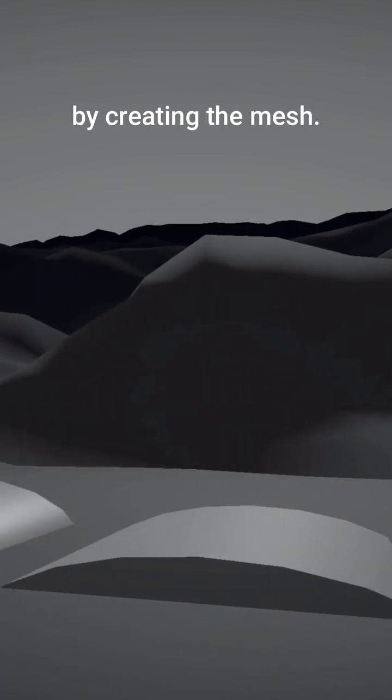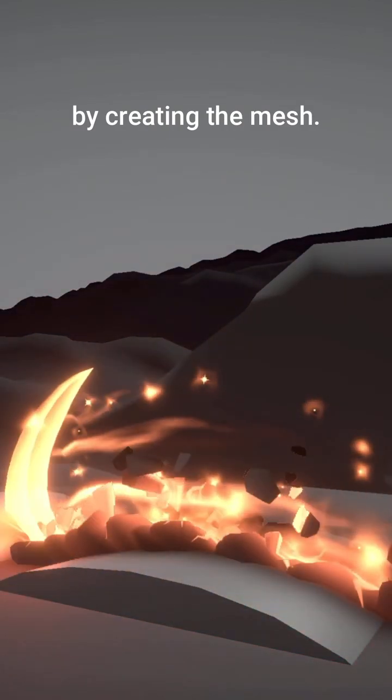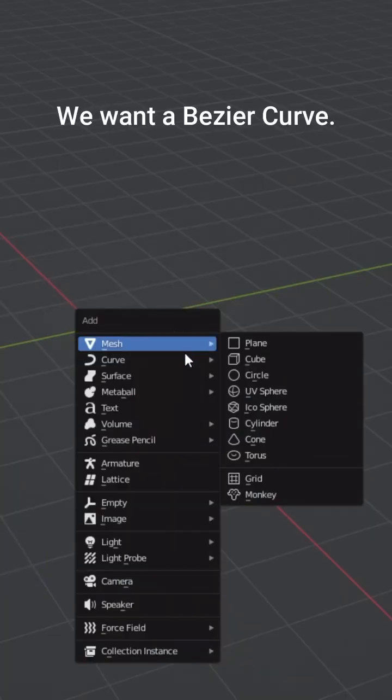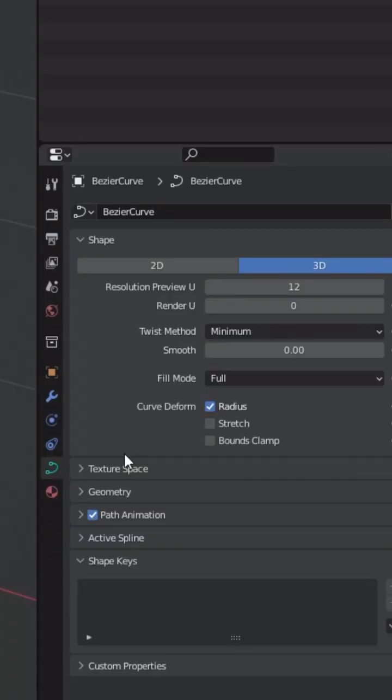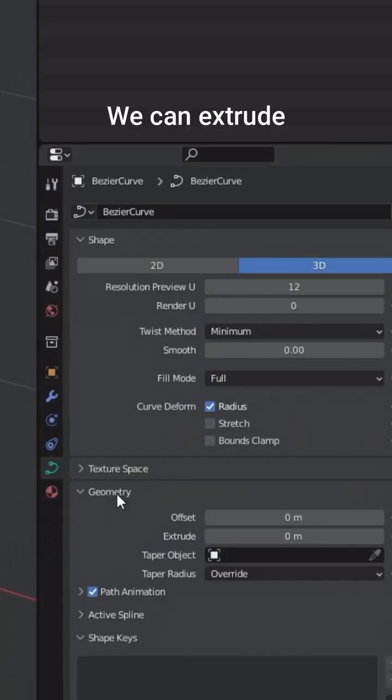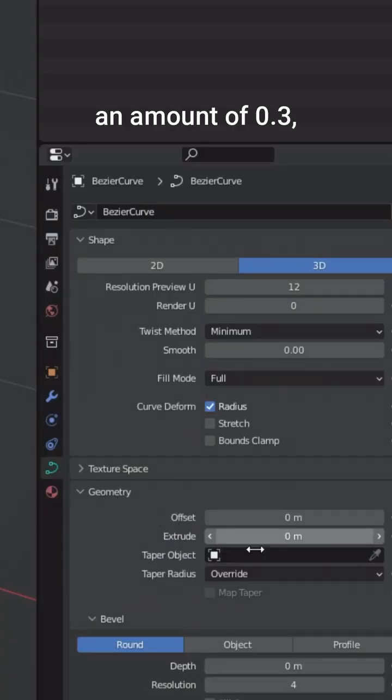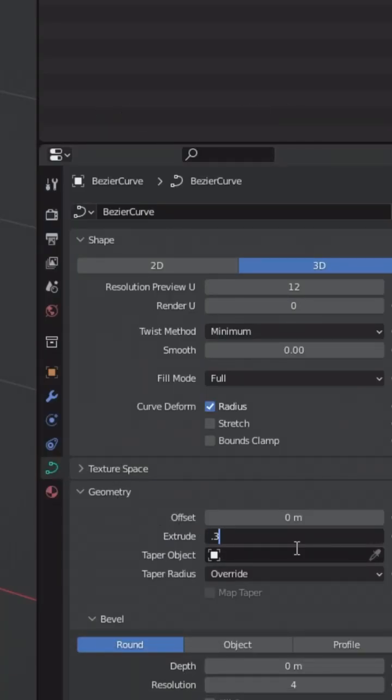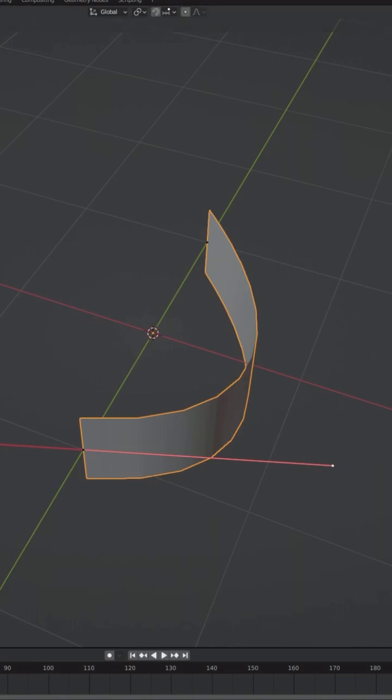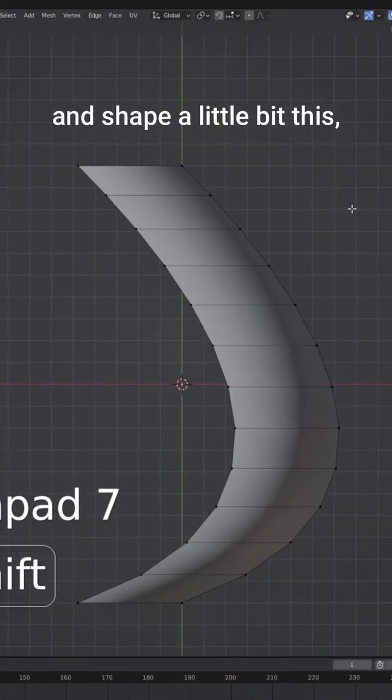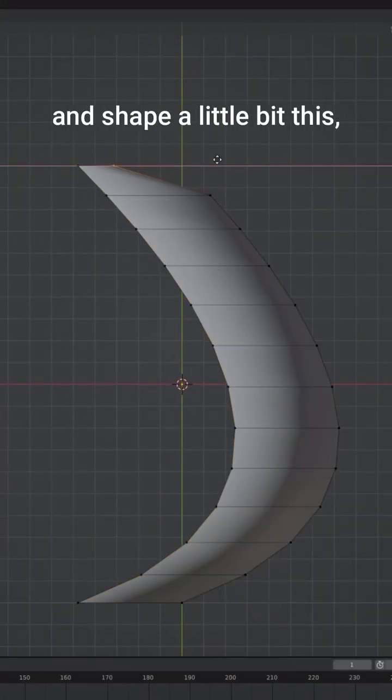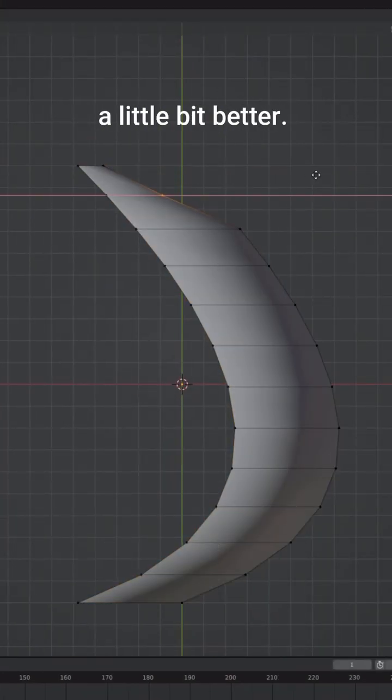Let's start by creating the mesh. Add a Bezier curve. We can extrude an amount of 0.3, more or less. That's enough. You can go ahead and shape this a little bit until it looks a little bit better.